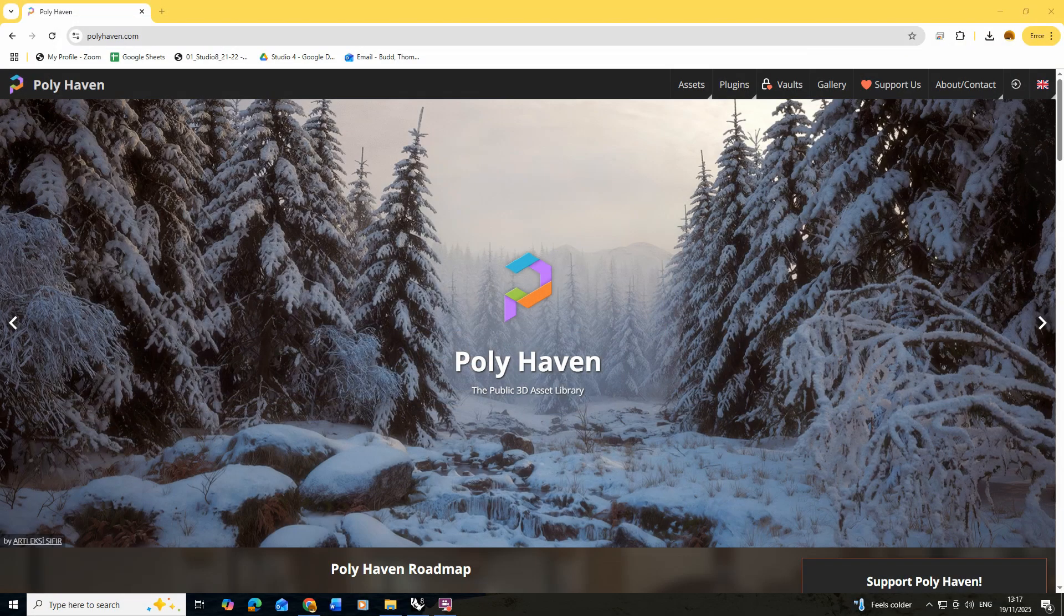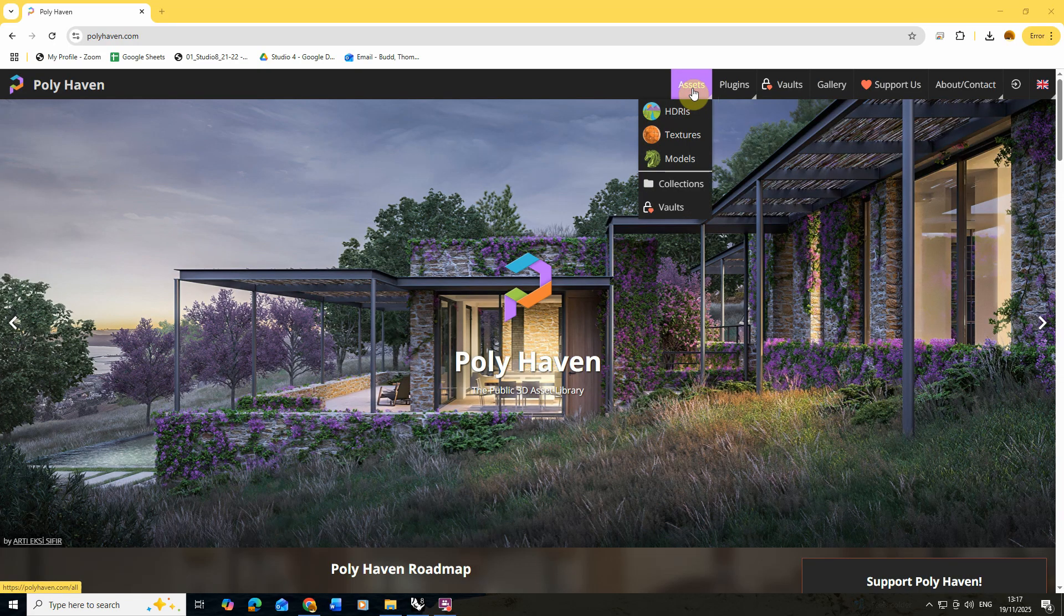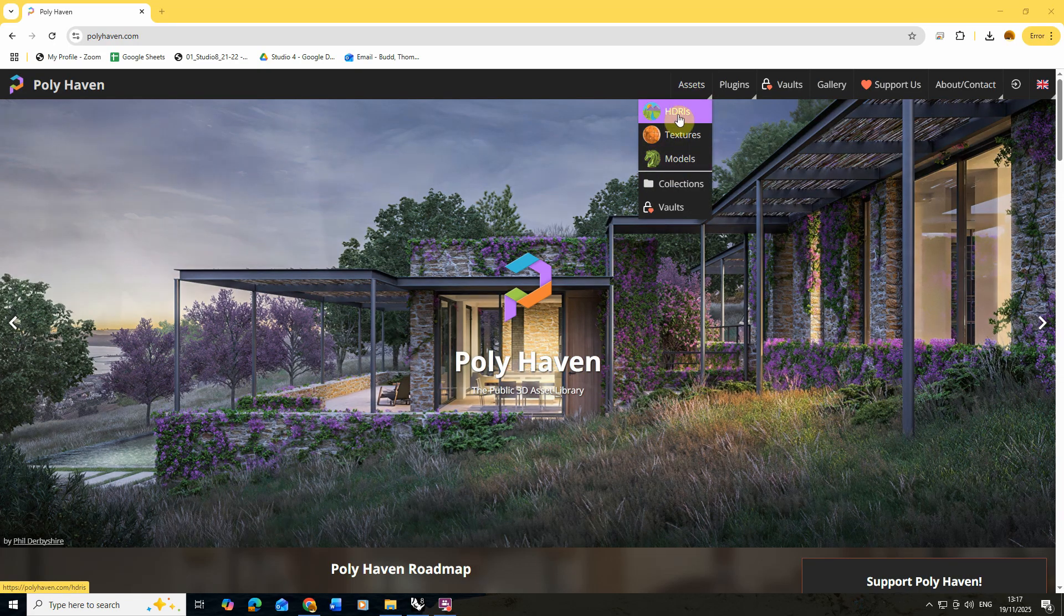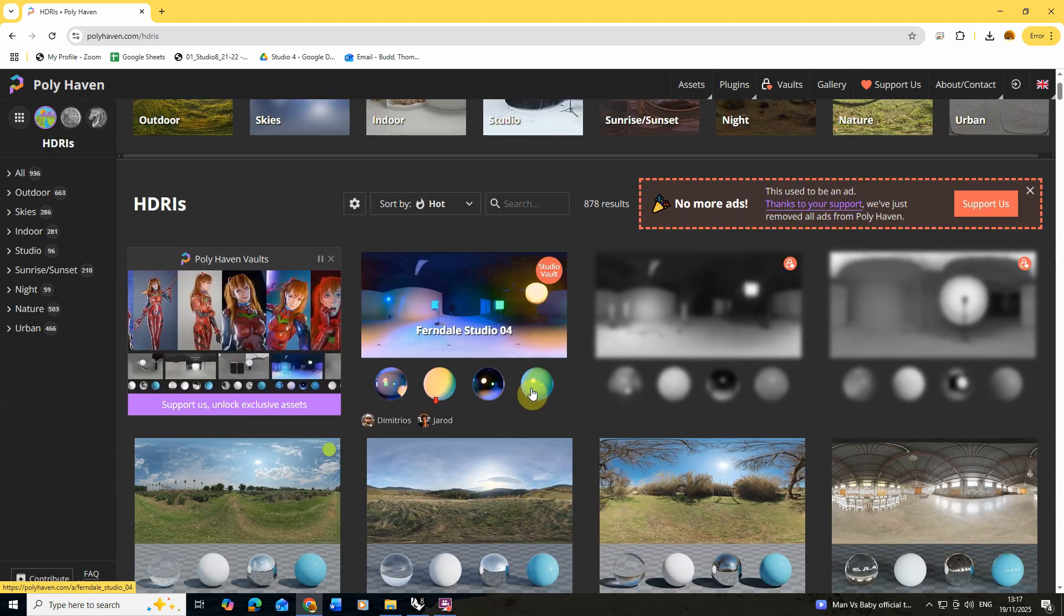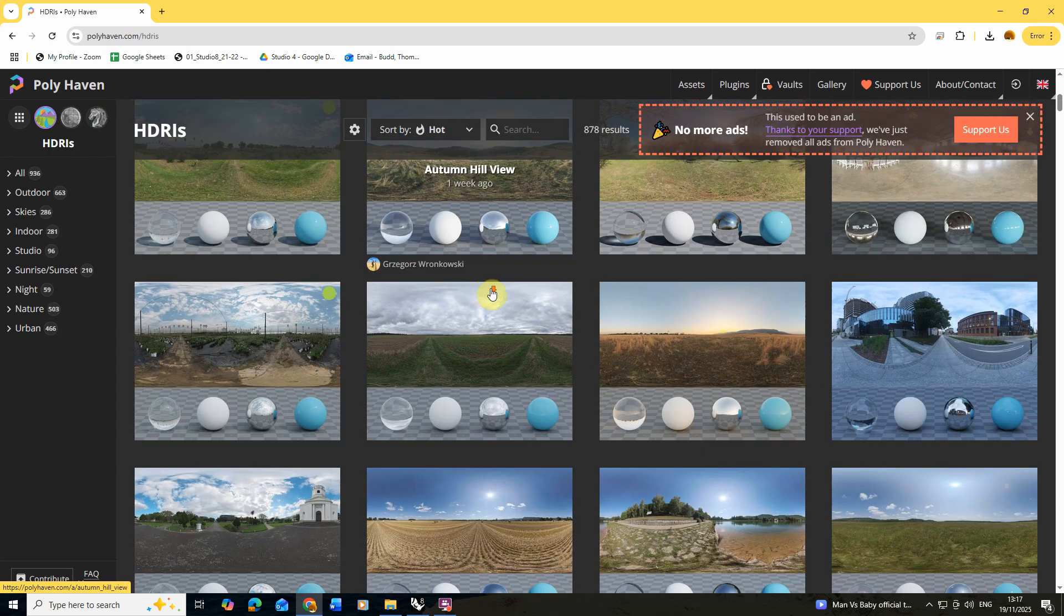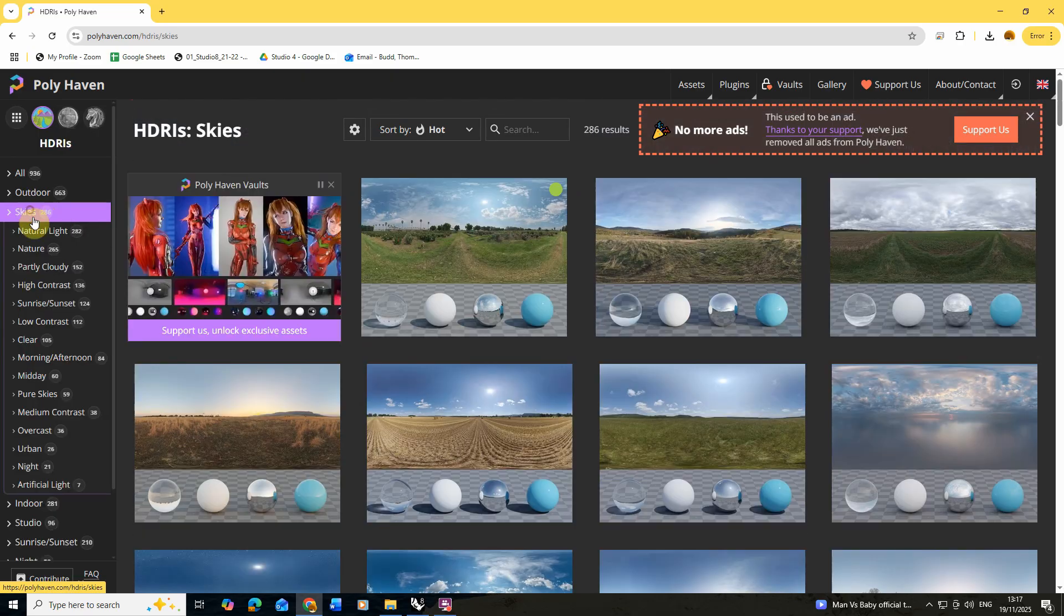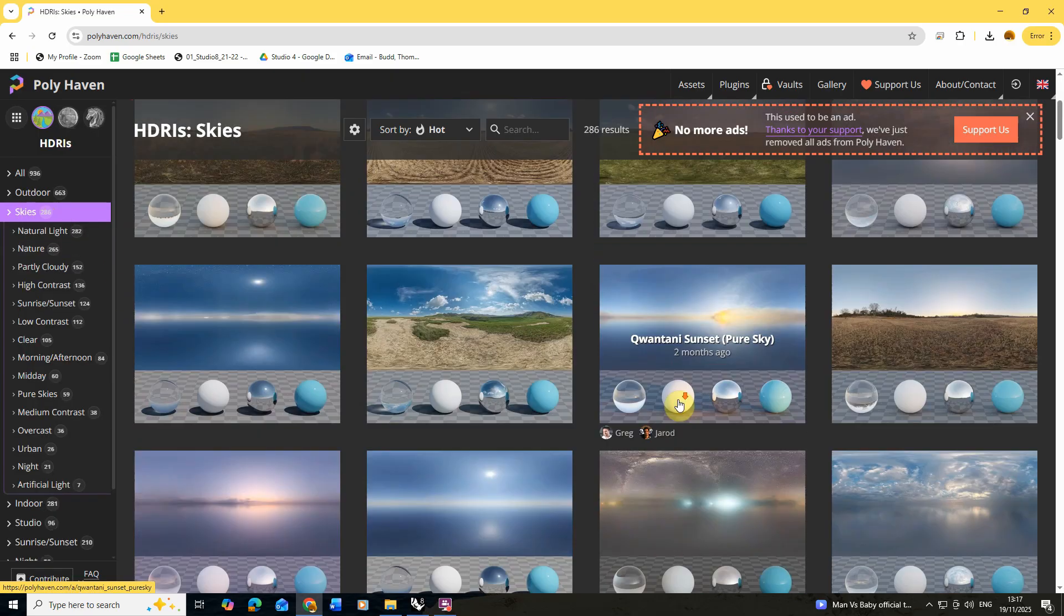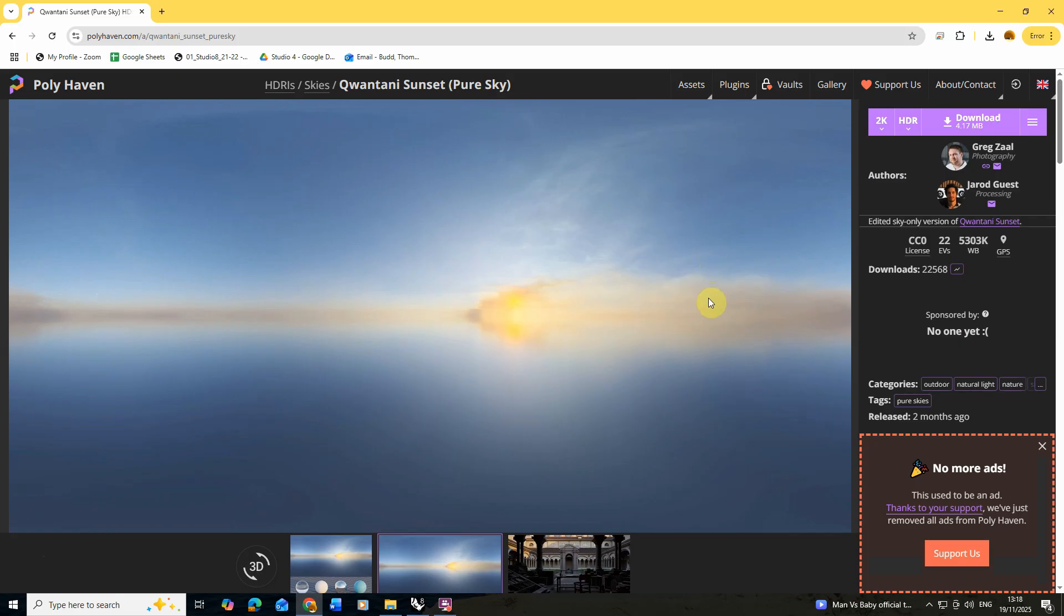In this video we're going to be using free HDRIs that we're going to download from a website called Polyhaven. Polyhaven is a great resource for different textures and assets. For this particular tutorial I'm going to use the skies HDRI, this pure sky asset which we can just click and download from Polyhaven.